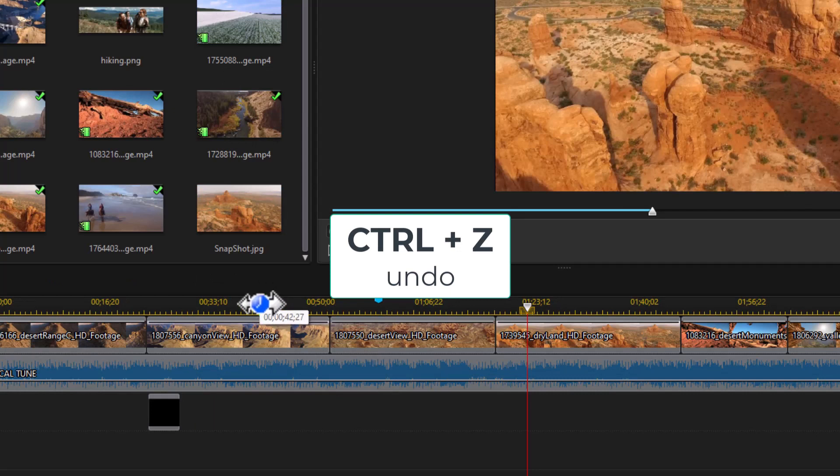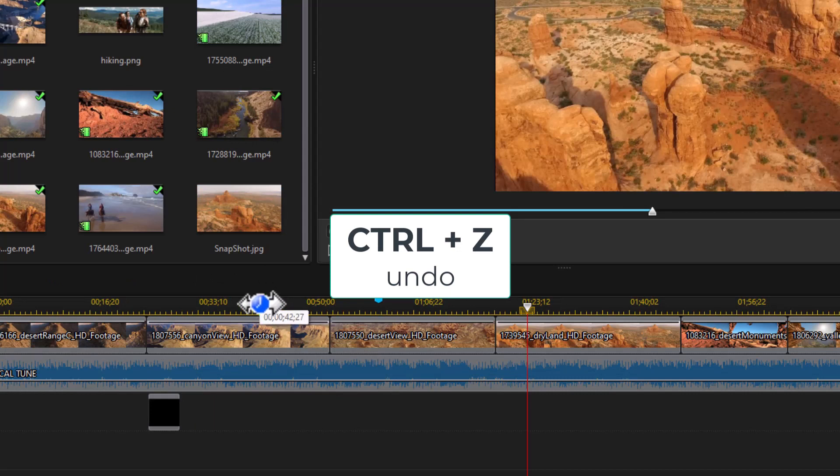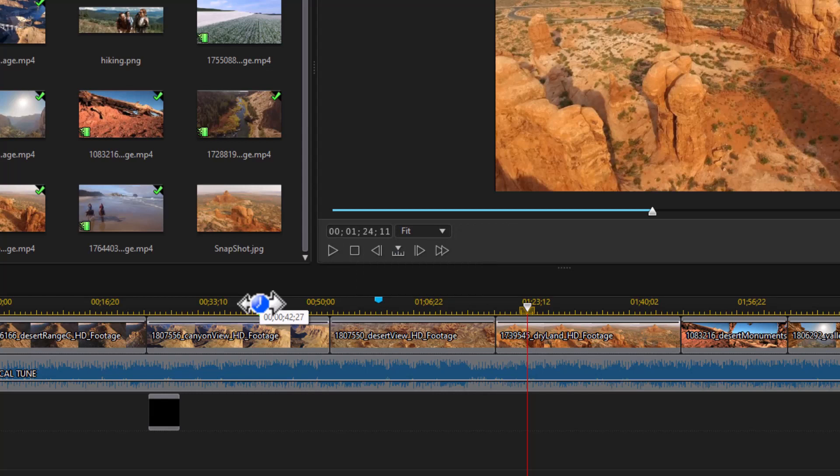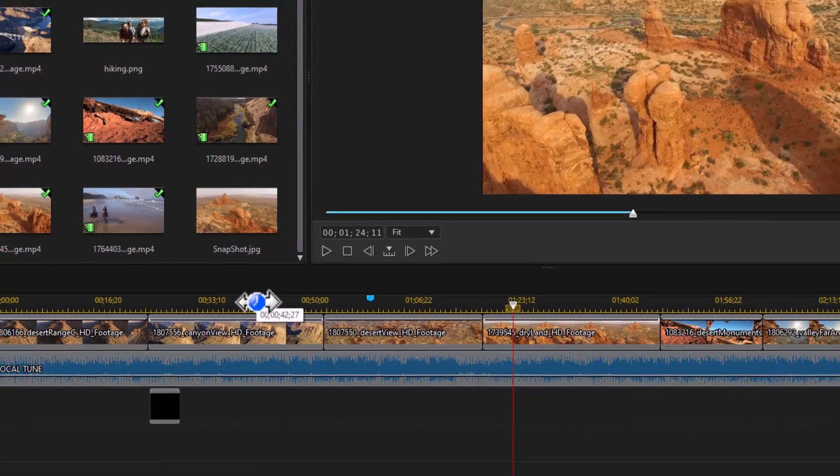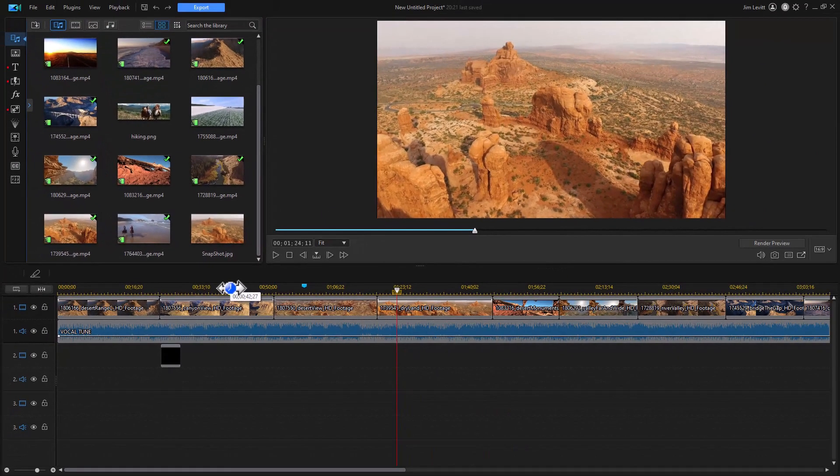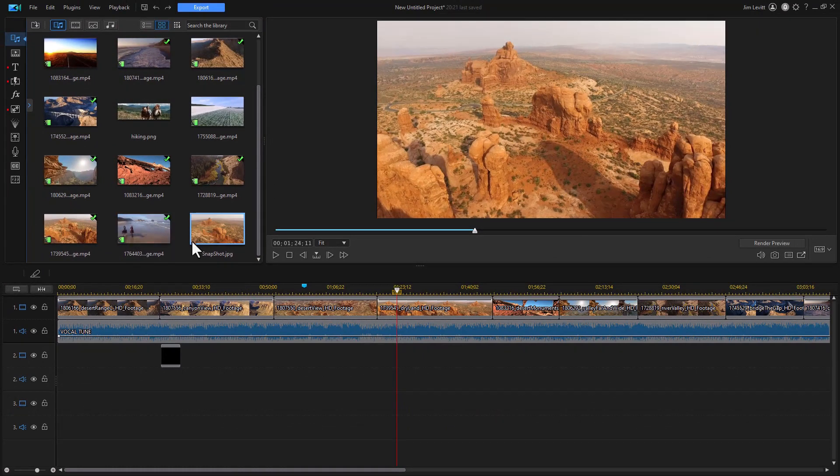And of course, control Z is one of my most favorite key combinations, because it allows me to undo whatever my last command was. So these are some of the shortcuts. There are many more, but these are some that I find most useful when I'm editing in CyberLink PowerDirector.